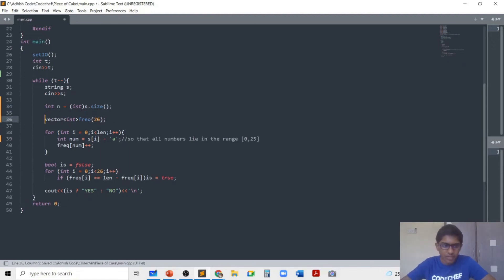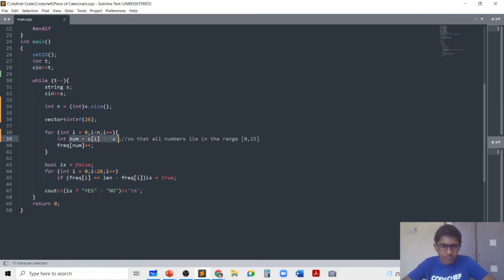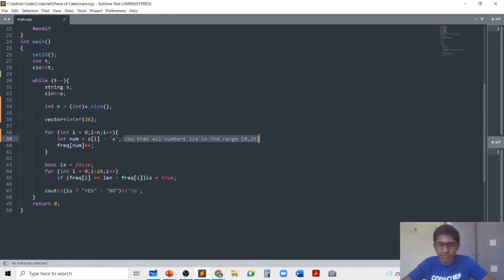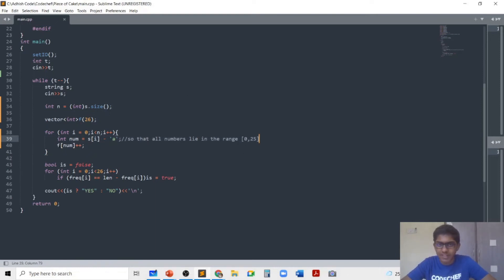I keep n to be the size of the string. I have a frequency array f, which is the frequency of each character. The trick which I do is I use character minus 'a' to keep all the character values in the range 0 to 25. So I increment that character number which is actually converted to a number in the range 0 to 25.